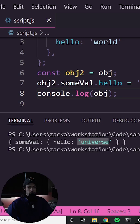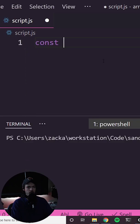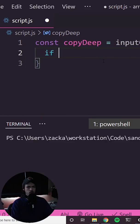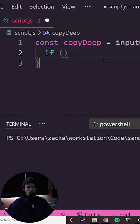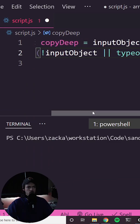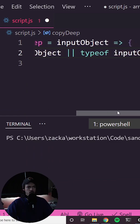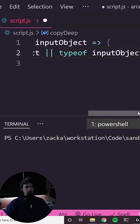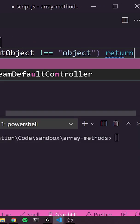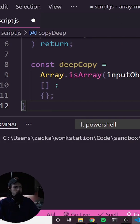I'm creating a method called copyDeep which takes an input object. This will be recursive, so I need to do a check here at the top that says if input object is nullish or if typeof input object is not equal to object, we just want to return.